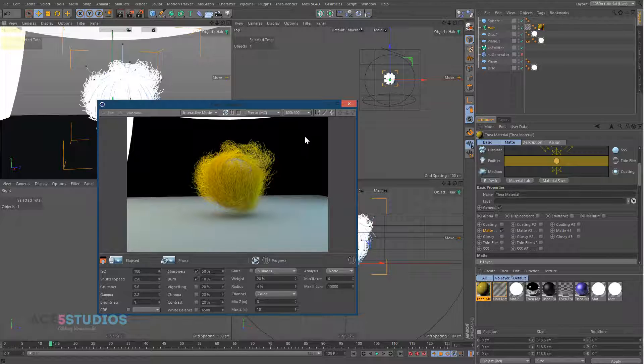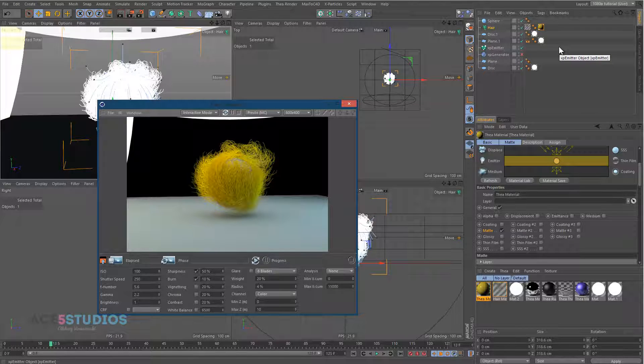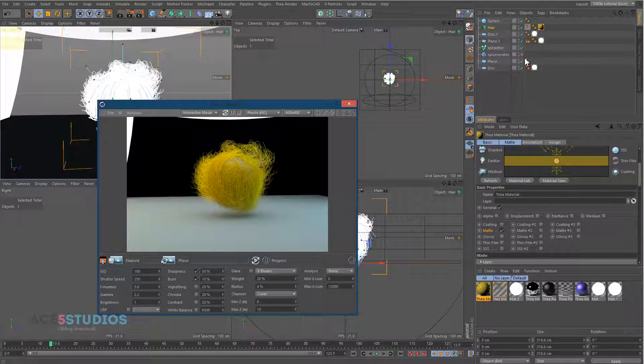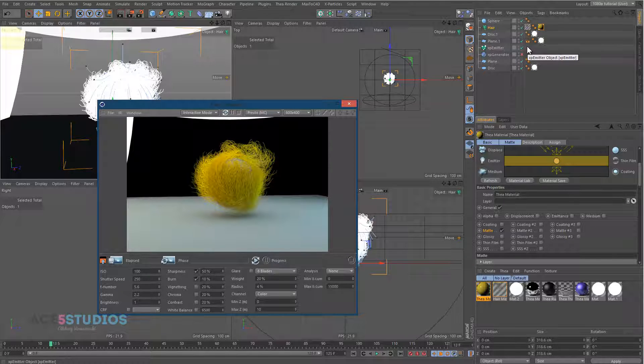So yeah, that's pretty much the main limitations that we have in Thea right now. Otherwise, it's great. Oh yeah, and MoGraph also, the color shader works, but the multishader doesn't. But they promised they're going to work on the multishader and hopefully we'll soon have the multishader working too.